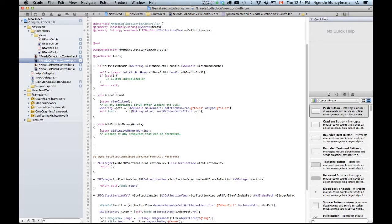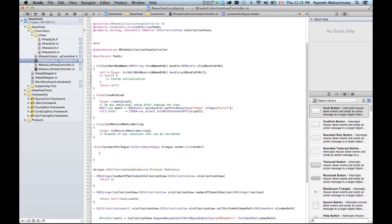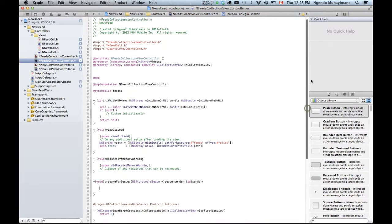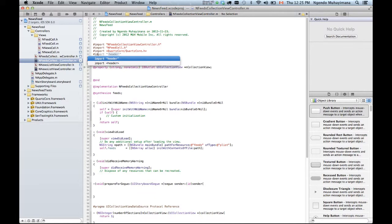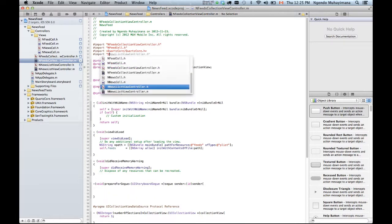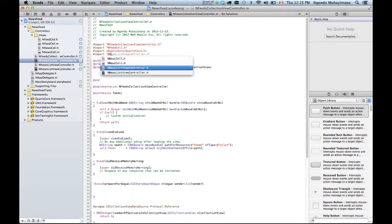To initialize with a value of feed URL. First of all we prepared the function so this is prepare for segue and then we're gonna populate our variable that is from the collection view controller that is n newslist.